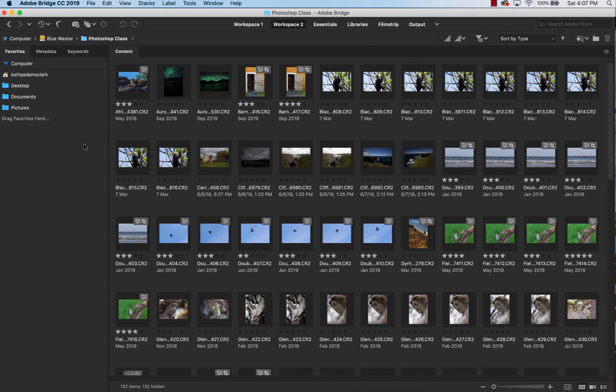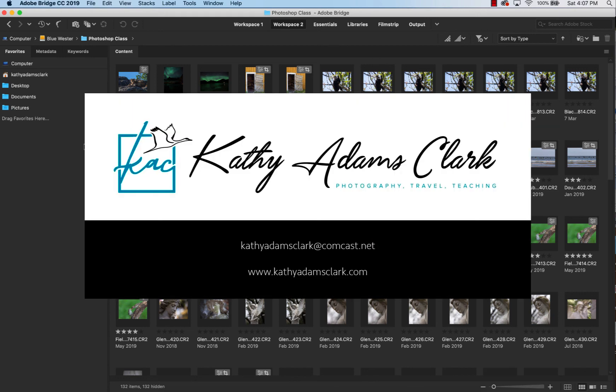Come back, join me for another video, and I'll show you how we set metadata in our photographs, and then I'll show you how we rename. So thank you very much for joining me. I'm Kathy Adams-Clark, and I appreciate your time. Bye-bye.